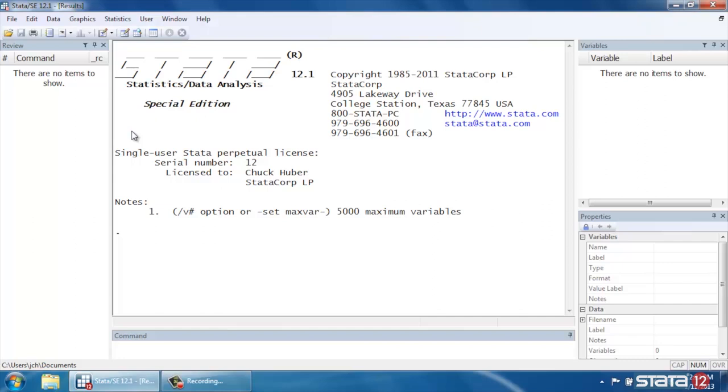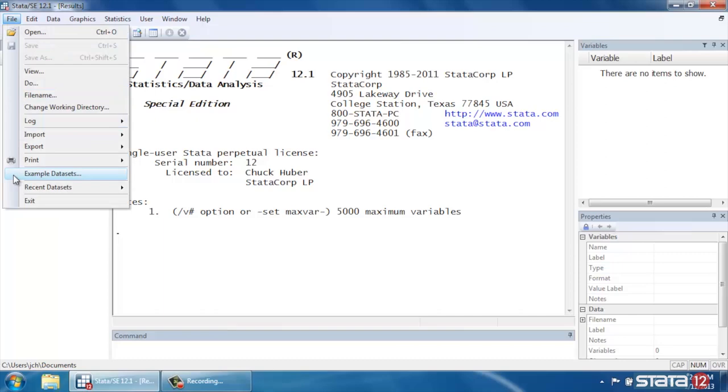Hi, Chuck Huber here for the Stata YouTube channel. Today I'd like to show you how to do contour plots in Stata.